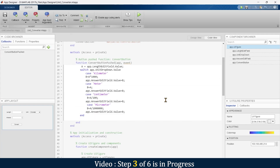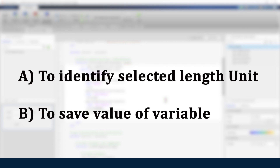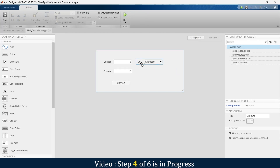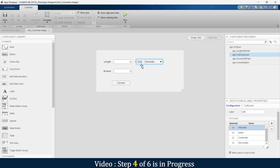Before we move ahead, here's a quick question: what is the purpose of using a switch-case statement in this unit converter app? The options are on screen — think about it and write your answer in the comment section. Now we're going to modify the app by adding one more drop-down menu.